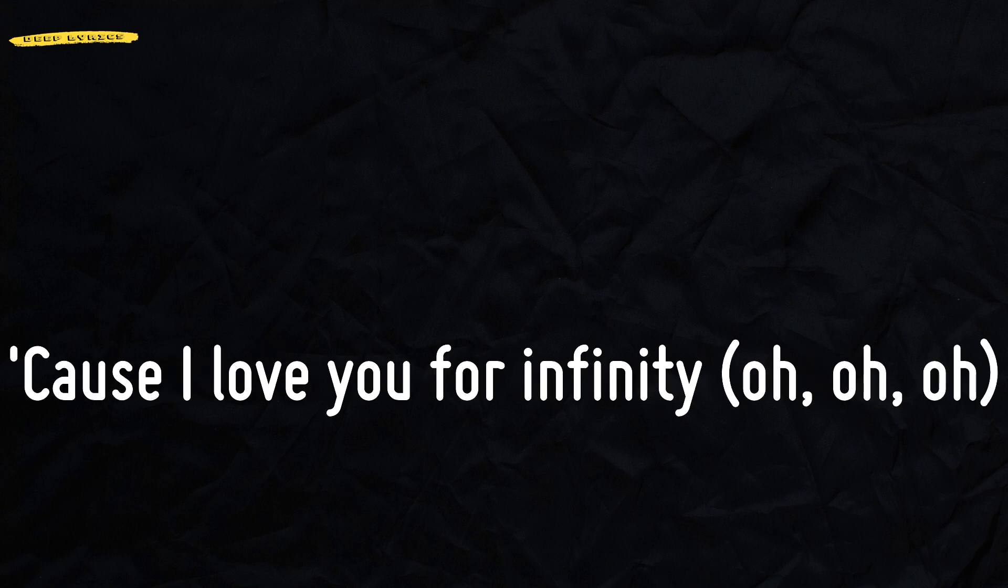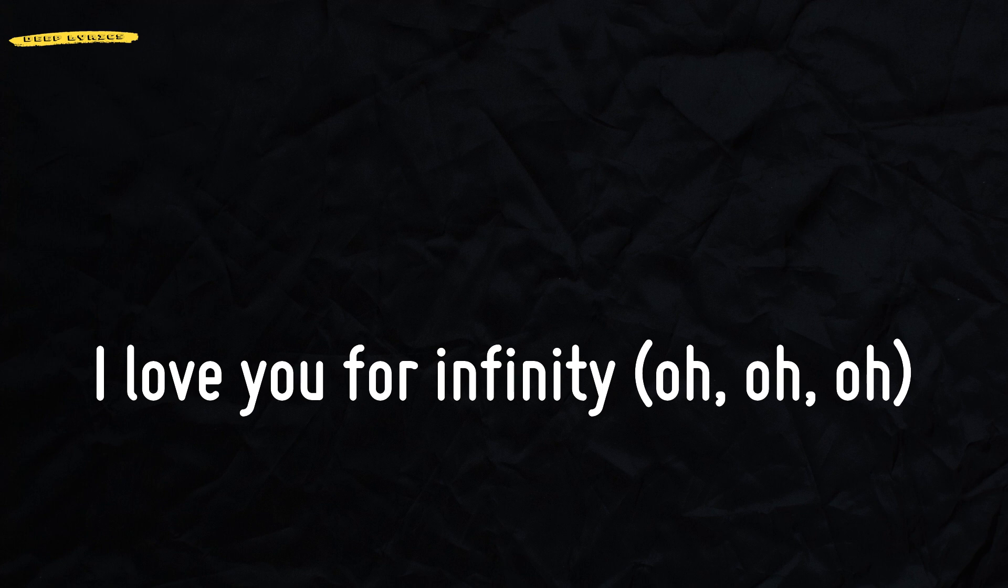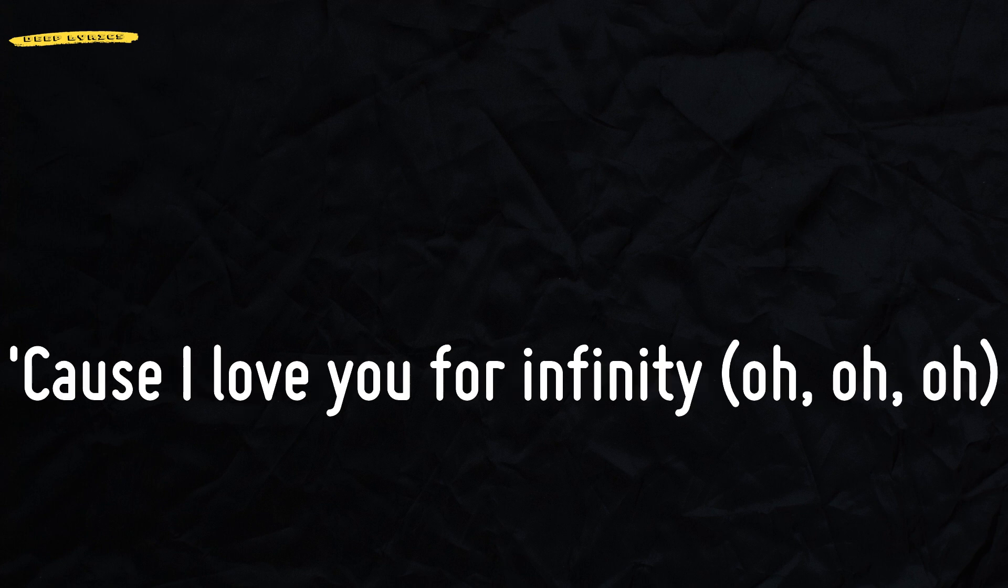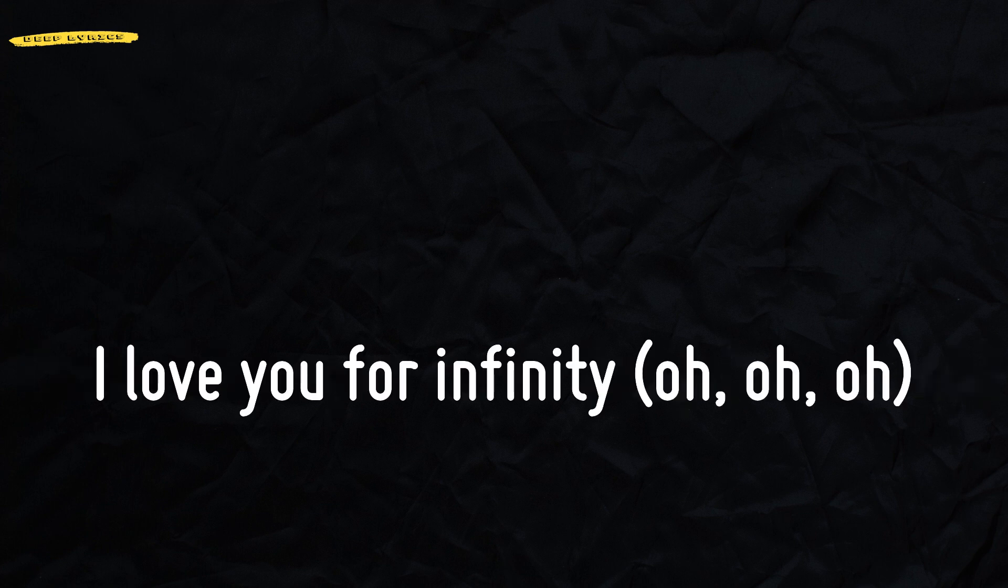Cause I love you for infinity. I love you for infinity. Cause I love you for infinity. I love you for infinity.